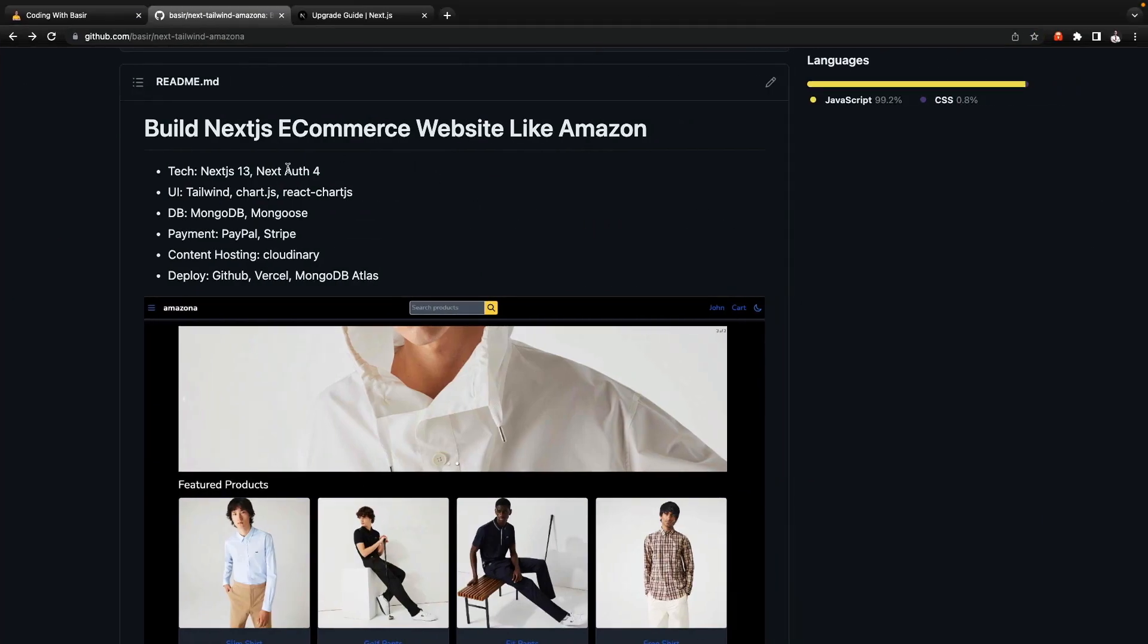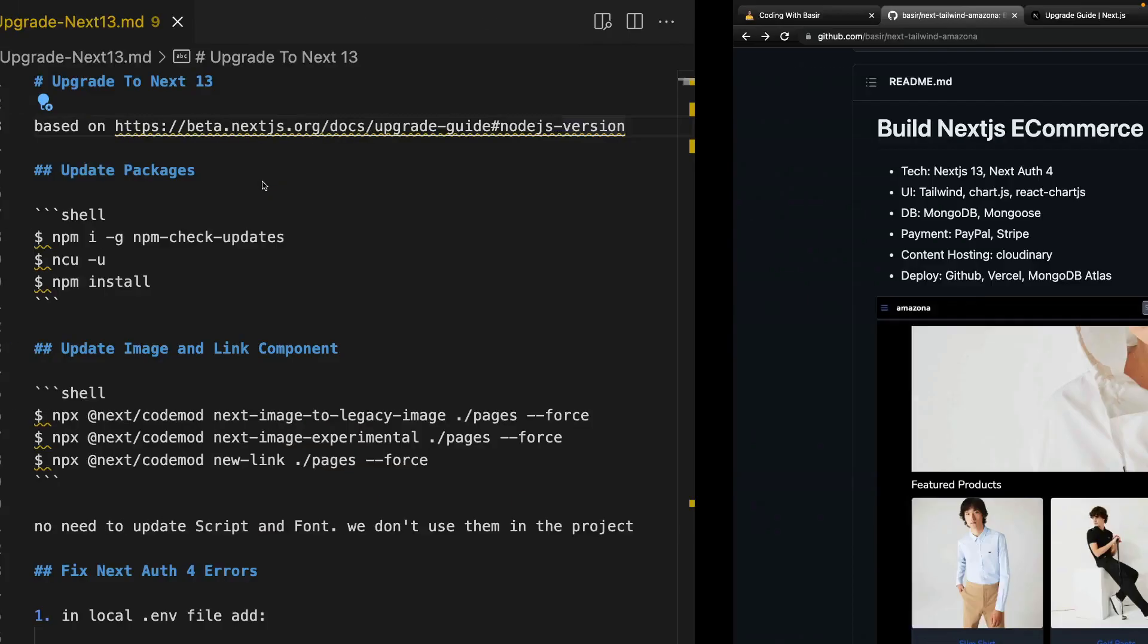Here is the plan. First of all we need to update all packages. To do that we need to install npm-check-updates.